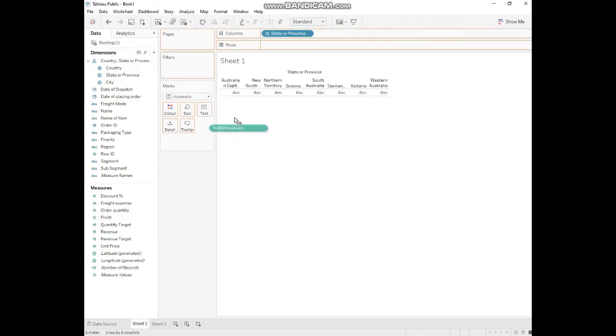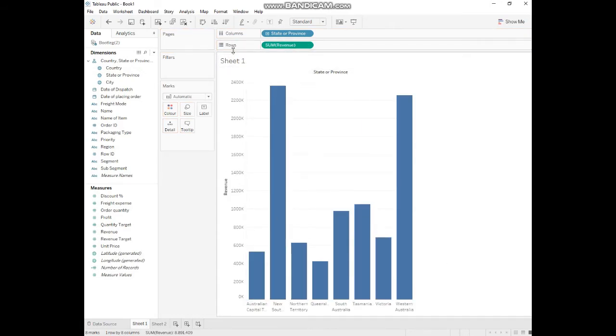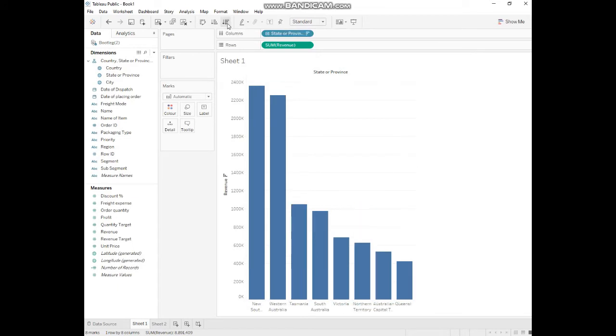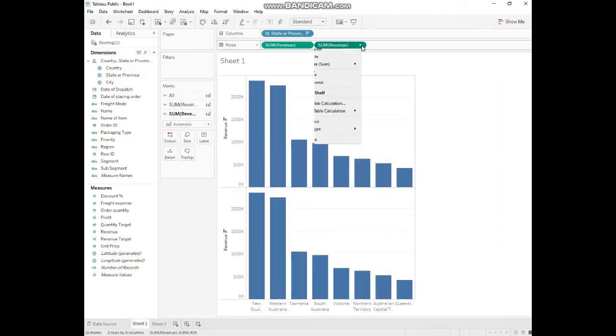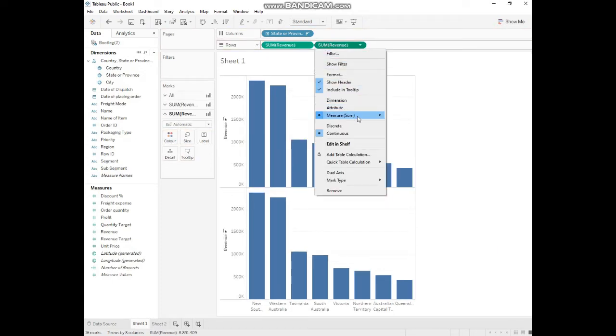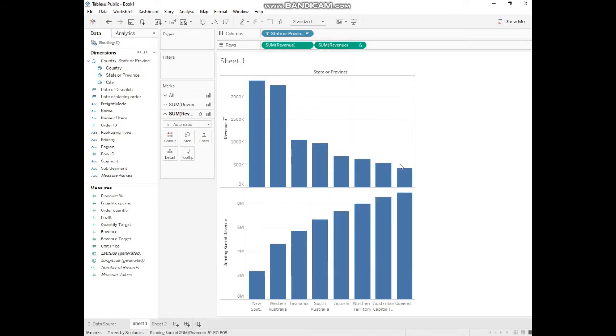The second one is revenue, so we want to check revenue by state. We'll start by sorting in descending order. We'll make another copy of it, convert it to quick table calculation, and we'll do the running total.